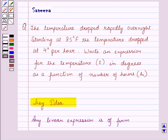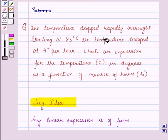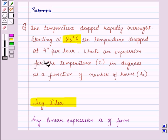Now let us start with the solution of the given question. Here we are given a verbal description of the function. We are given that initially the temperature was 85 degrees Fahrenheit, then it started decreasing at the rate of 4 degrees per hour.